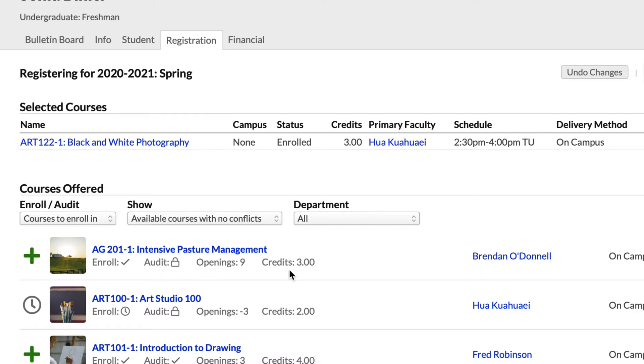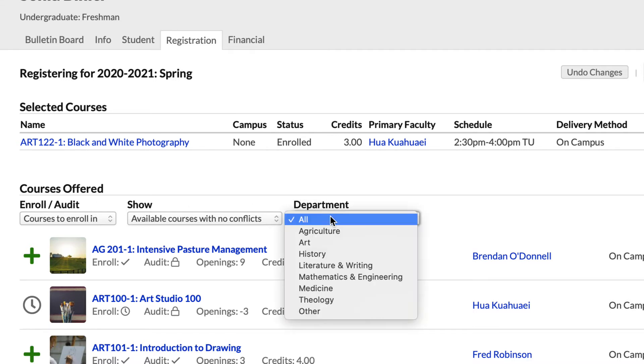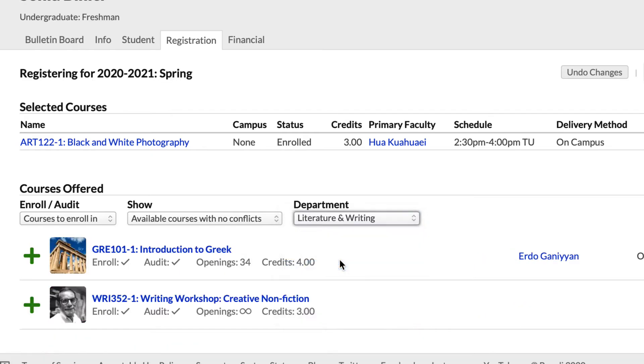But let's say you're not pursuing the agriculture degree, and actually you need to enroll in English 102. By changing these options, you can quickly narrow down the list. Here we'll use the department drop down to show the literature and writing courses.